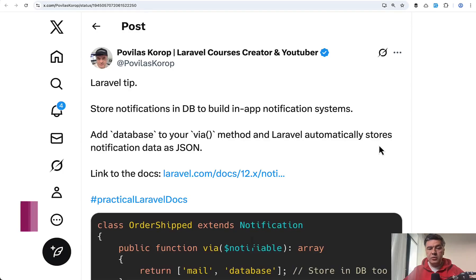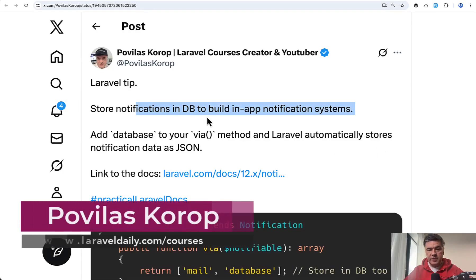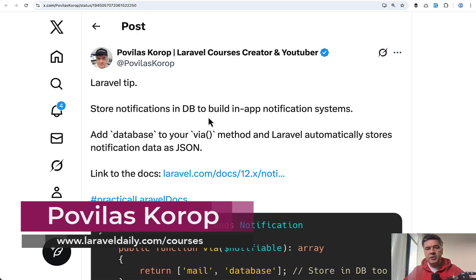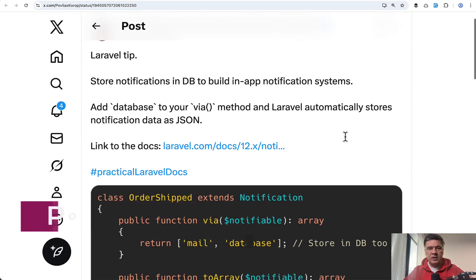Hello guys. Recently on Twitter I posted about database notifications in Laravel and in this video I want to expand on that with a real example.